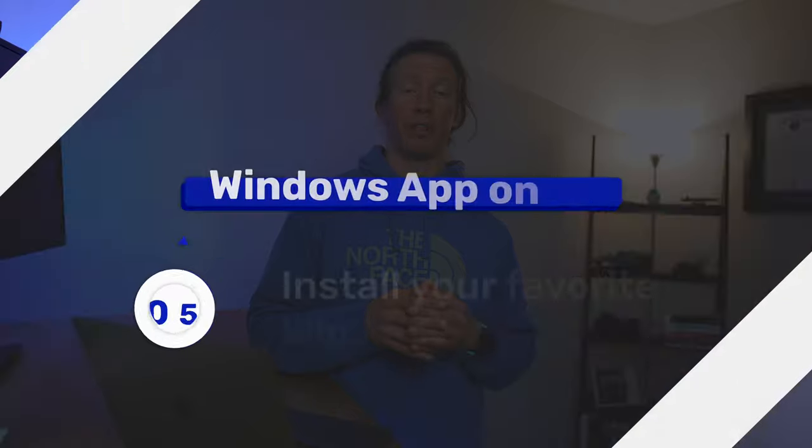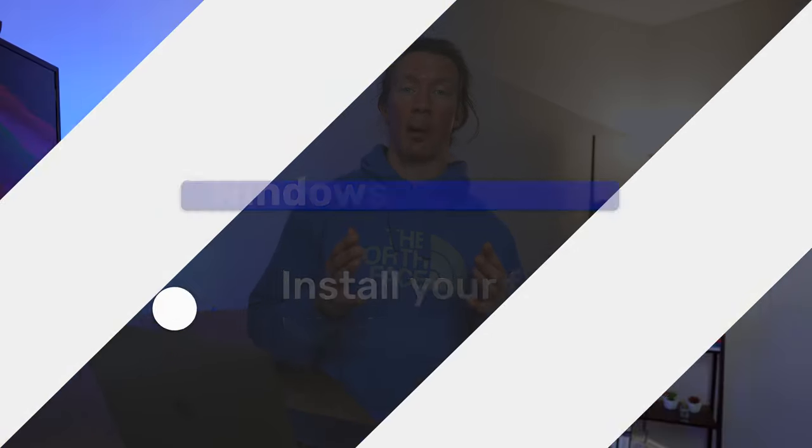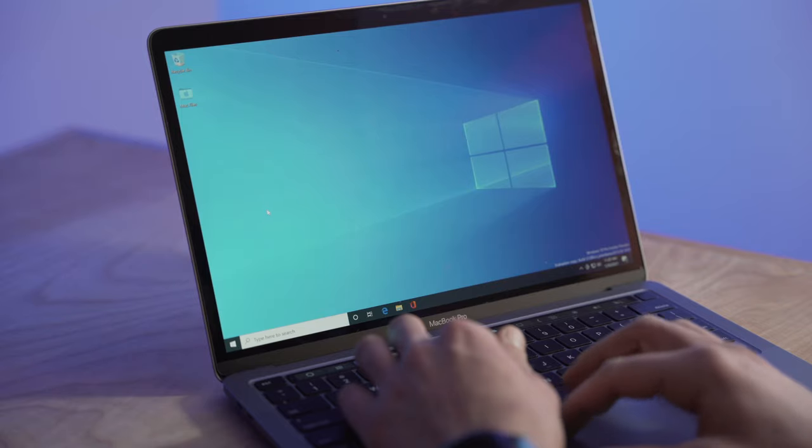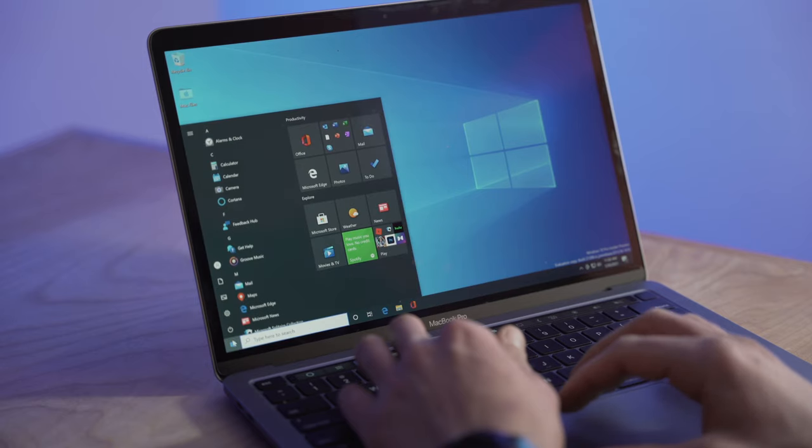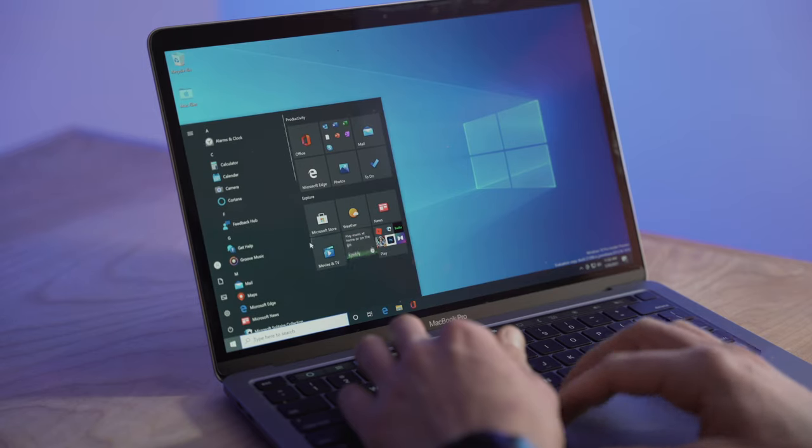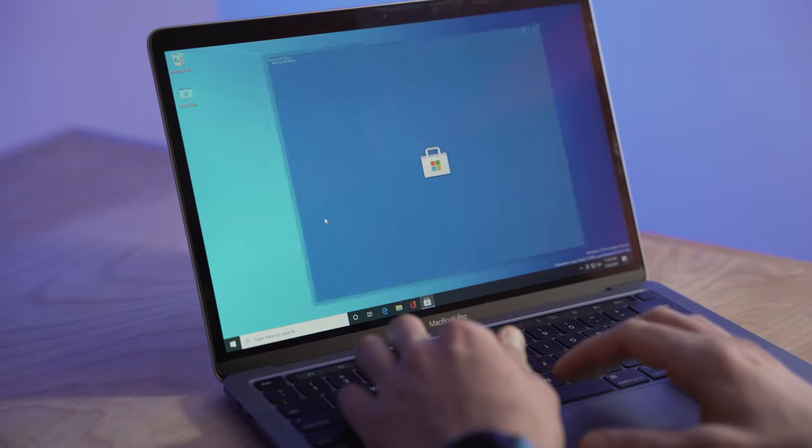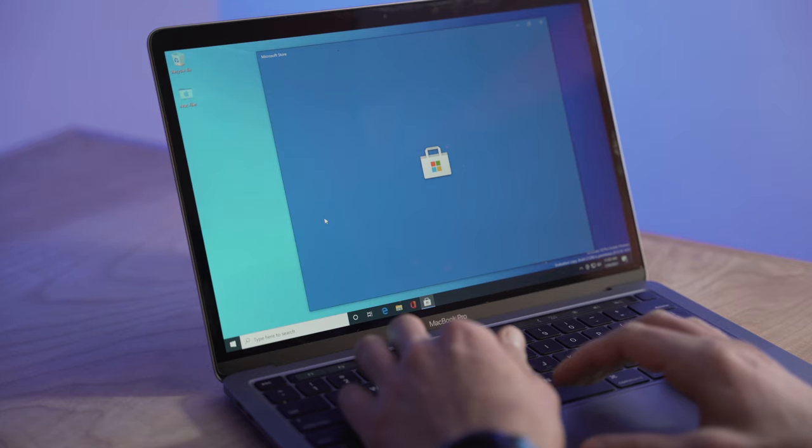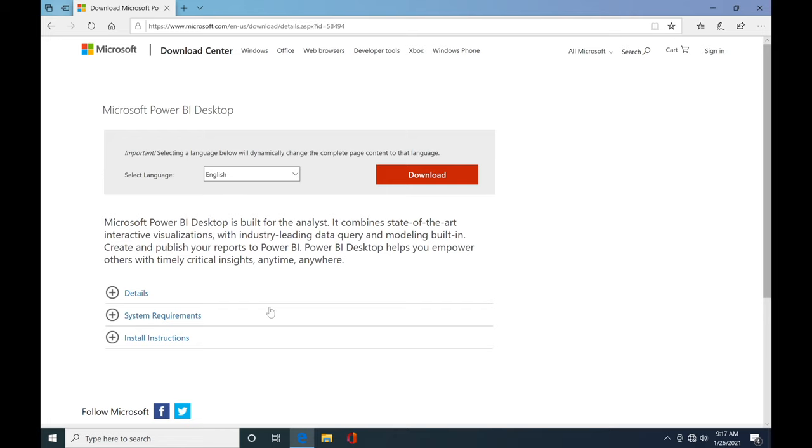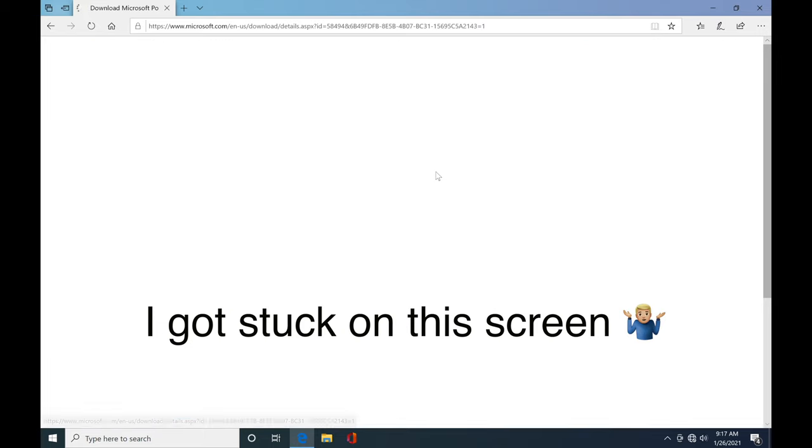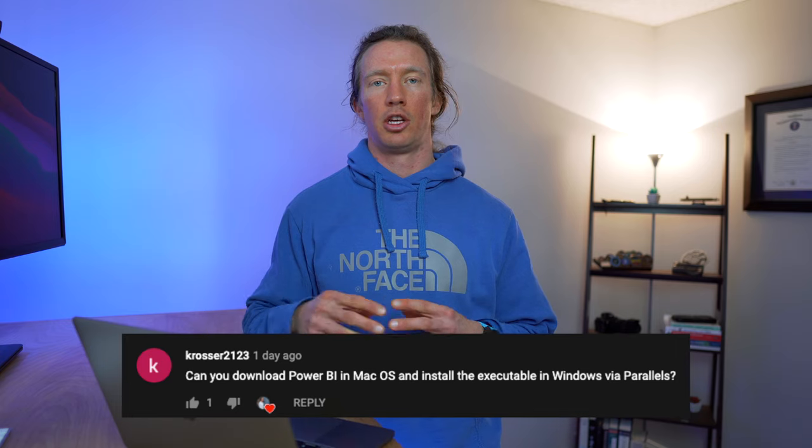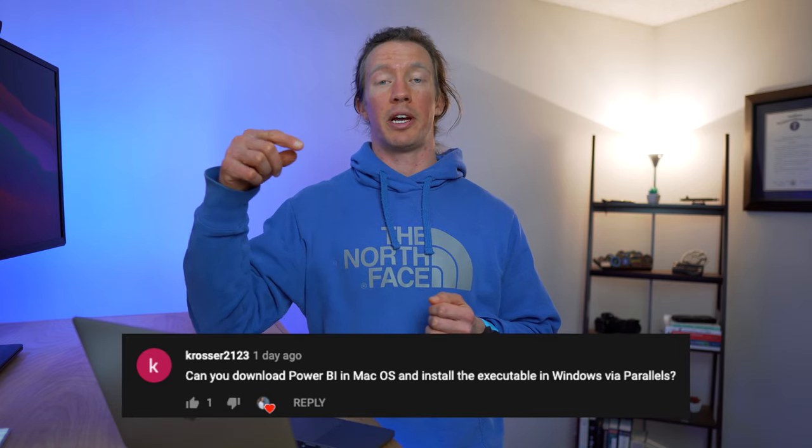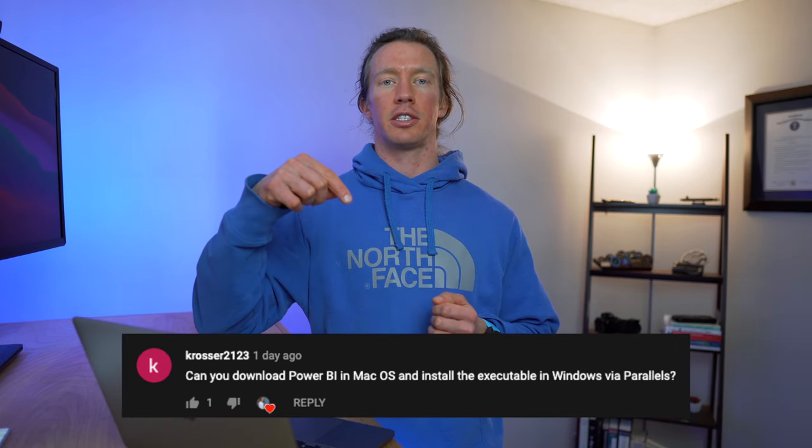Moving on to the final step number five, we need to install the Windows app that we want. Since Microsoft Store is a 32-bit application, it doesn't currently work on this Windows ARM 64 version, so you can't get applications via that method. I've tried to go through the browser within Windows to download applications, but I've encountered a white screen and haven't been able to download apps. Thanks to one of my subscribers for suggesting this workaround.